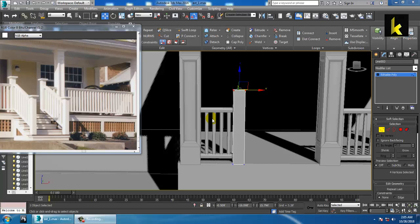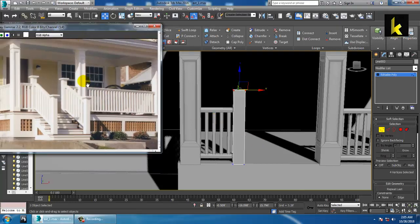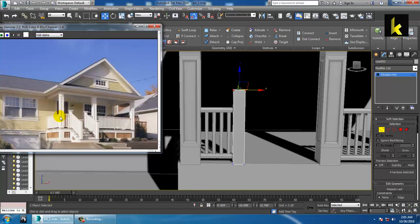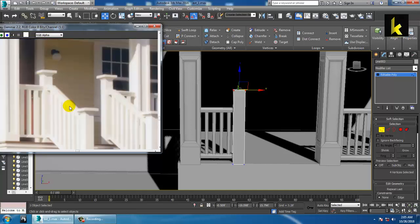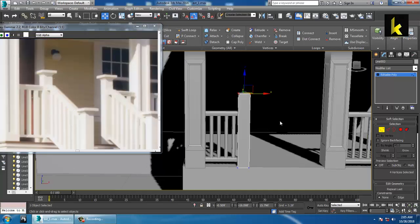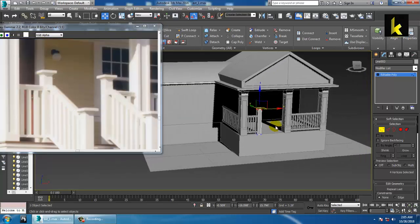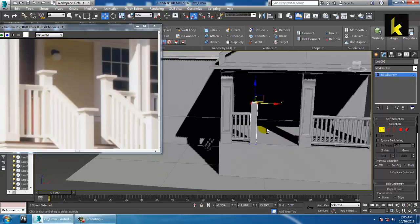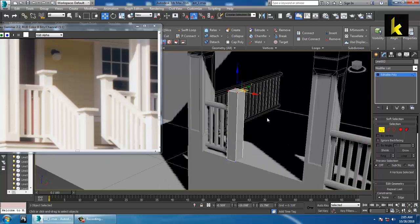Hello all, here we continue with the third part of this tutorial. As you can see we are modeling an exterior, and we have finished it over here. So let's make this pillar.